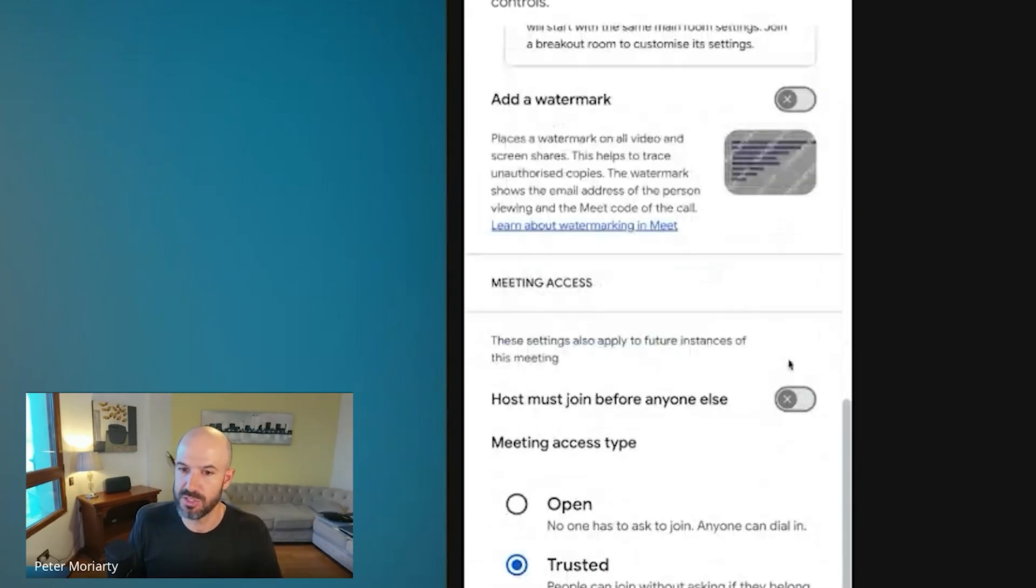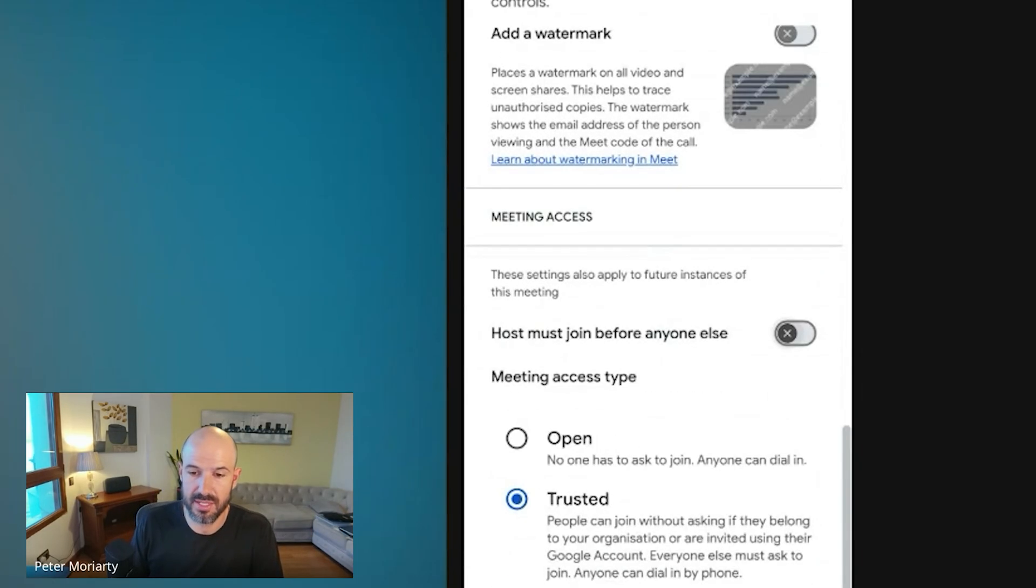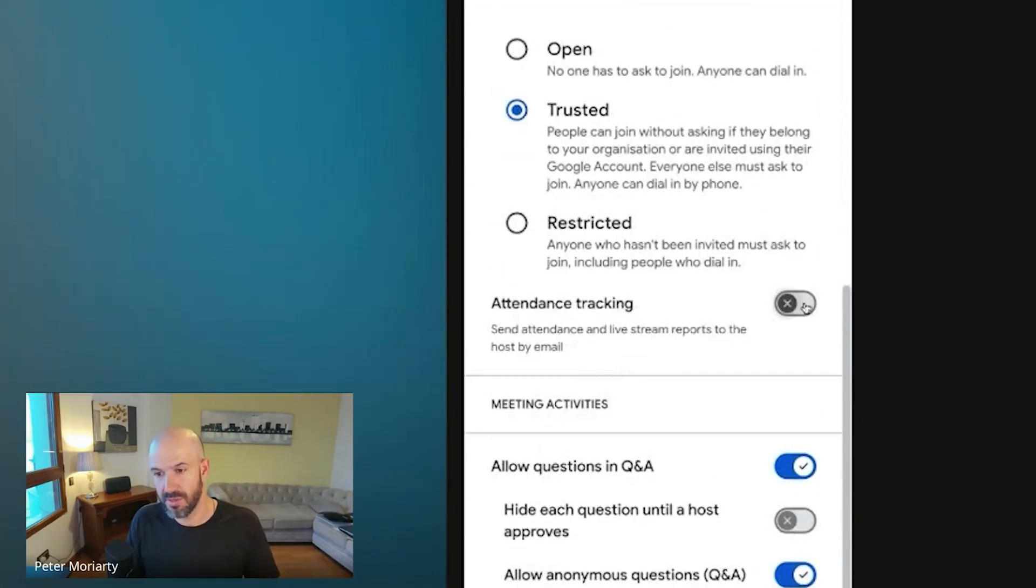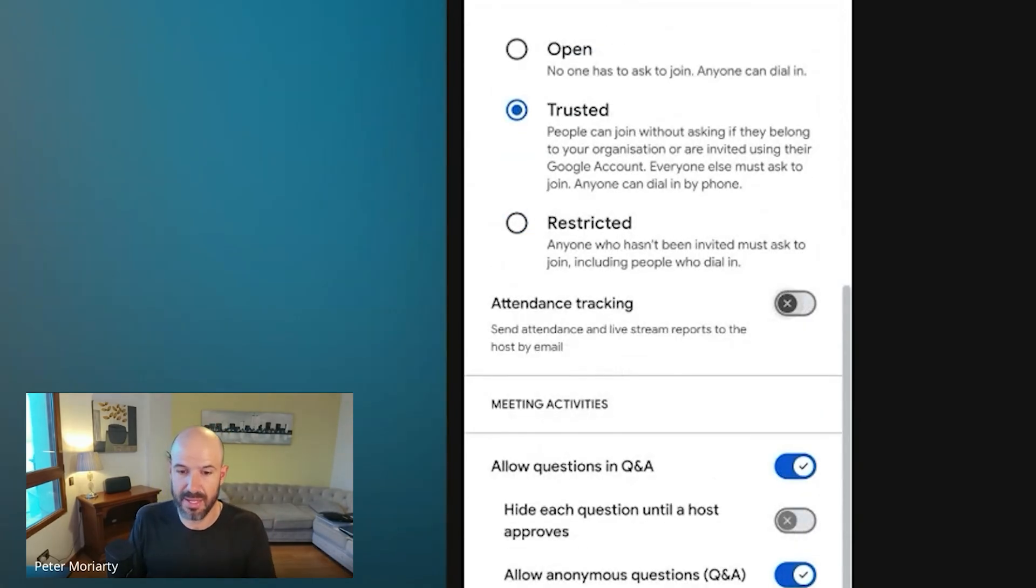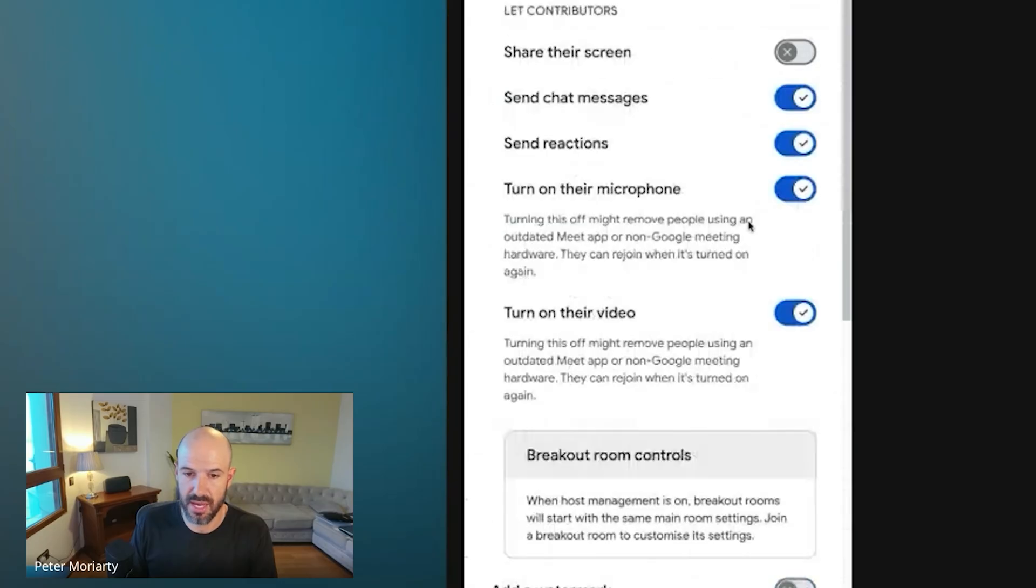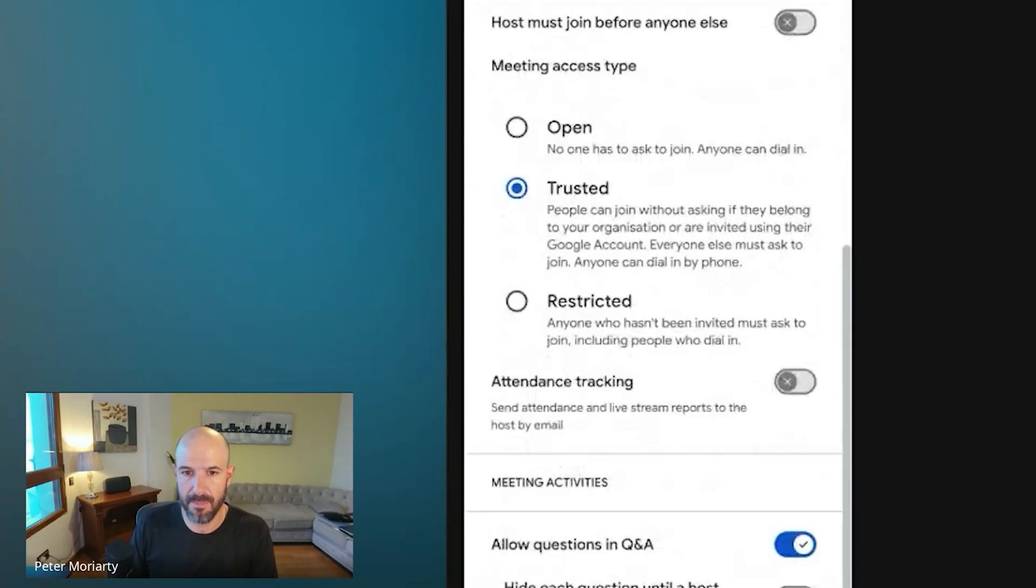That's interesting. Host must join before everyone else. That's another really useful feature if you're running webinars. Attendance tracking will tell you who was on the meeting at the end of the meeting, how long they stayed on the meeting. So yeah, lots of different options there.